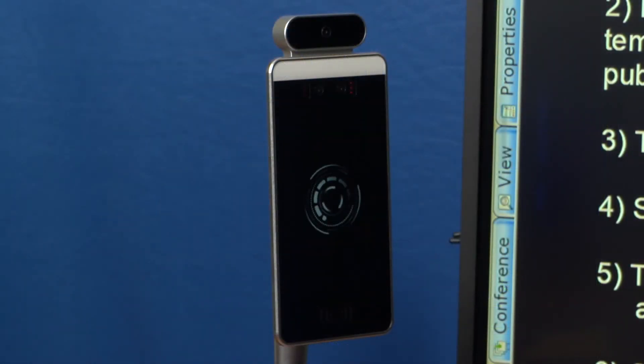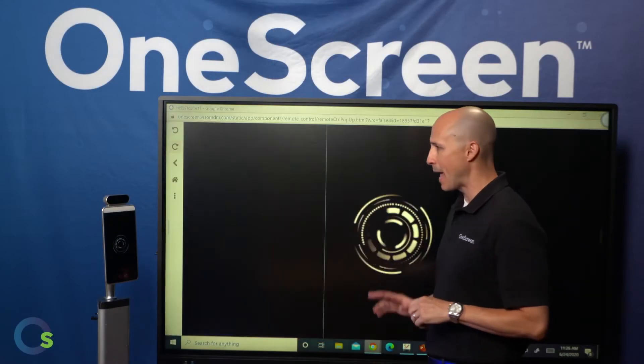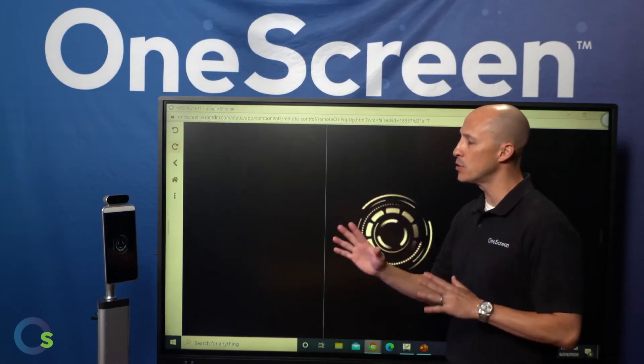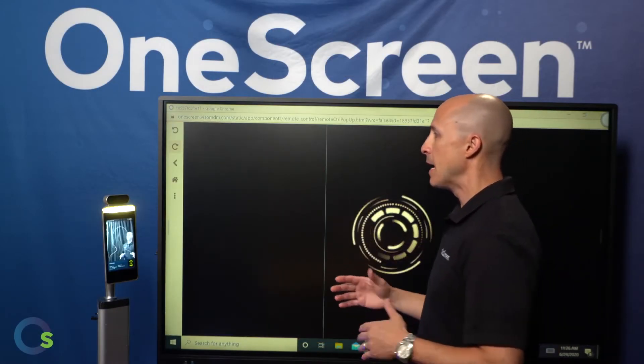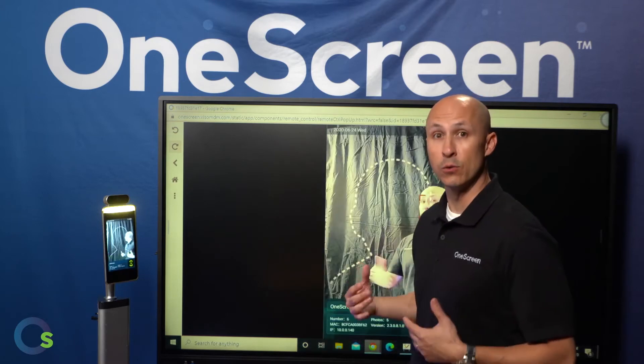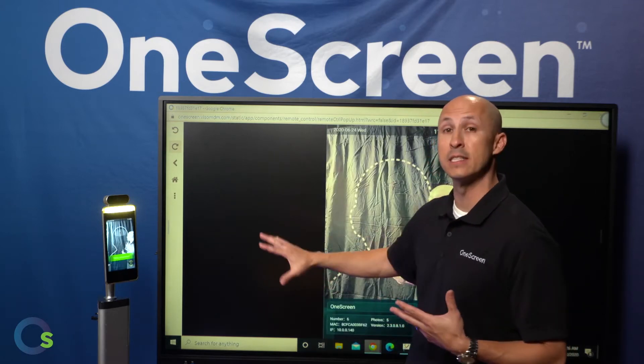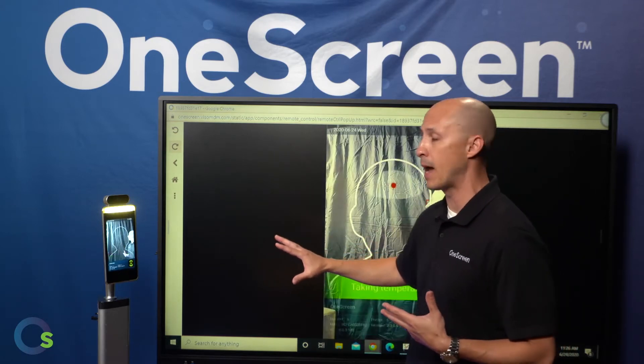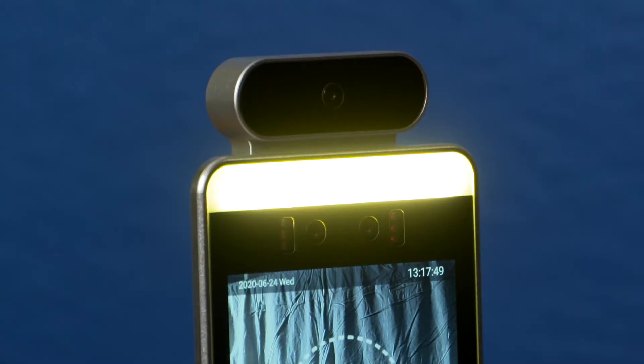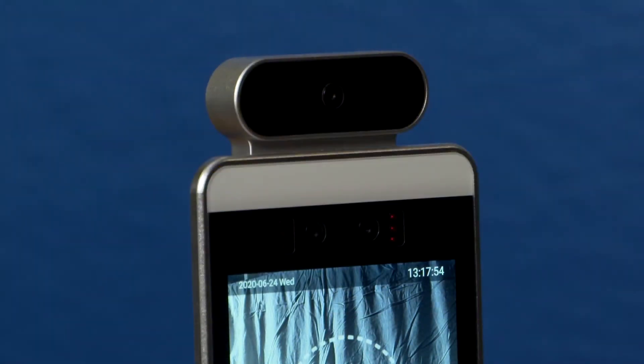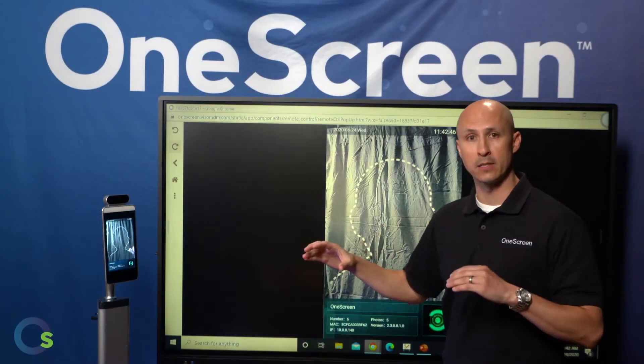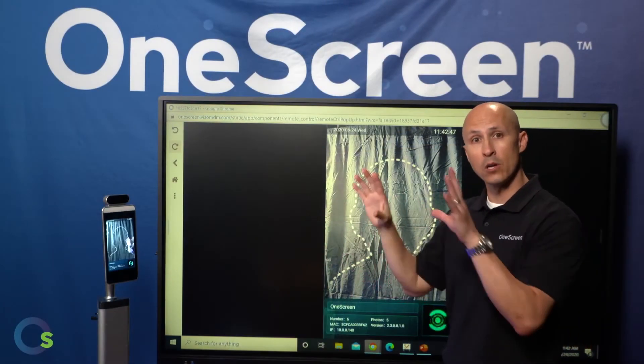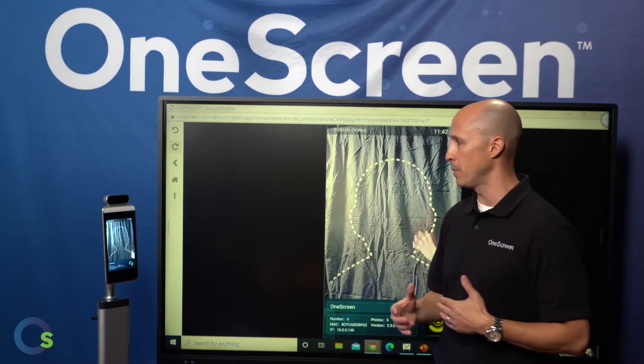Let's go ahead and take our OneScreen GoSafe for a quick test drive. Now at this point, what happens is as soon as you get in front of the screen itself, it's going to recognize you and it's going to basically turn on at that point. It was just in standalone mode at that point. Now what you'll notice is that LED light bar automatically turned on for us. The nice thing with that LED light also is that as you go through the process of scanning, it will also have different colors depending on what the outcome is.